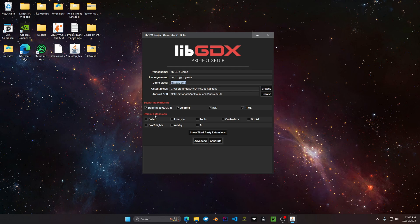You have official extensions like Bullet and Box2D lights. For this project I'm going to be including all of these extensions so we can go ahead and click all of them.